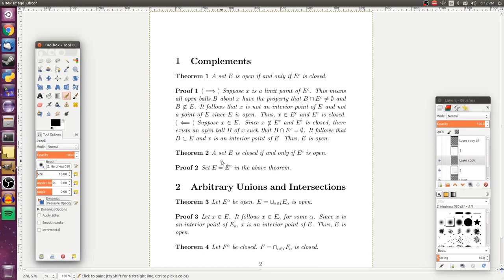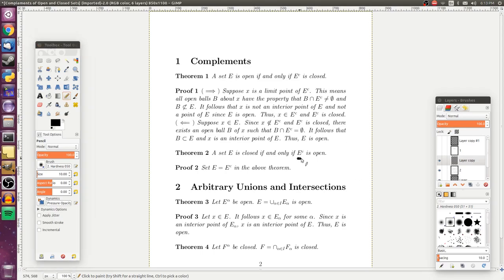For our second theorem, we can show that a set E is closed if and only if E complement is open. We can derive this directly from the first theorem by substituting E complement into it: E complement is open if and only if E complement complement is closed. But E complement complement is just E, so we have E is closed if and only if E complement is open. These two theorems give us a nice way to characterize open and closed sets in terms of complements.